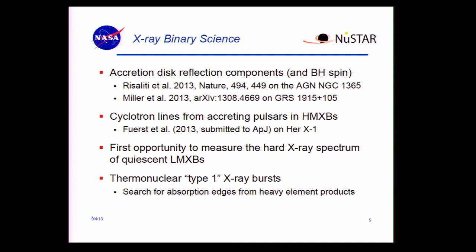Another science topic we're working on is cyclotron lines from accretion pulsars in high-mass X-ray binaries — we have a paper about to come out on that. Also, NuSTAR provides the first opportunity to measure the hard X-ray spectrum of quiescent low-mass X-ray binaries. Finally, type 1 X-ray bursts is another one of our science goals, which is my future topic that I'll talk about at the end if I have time.